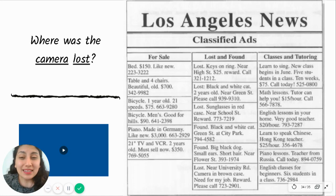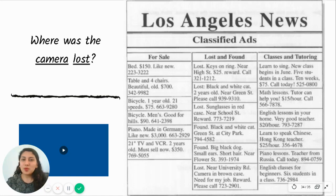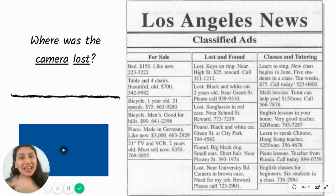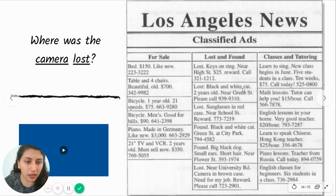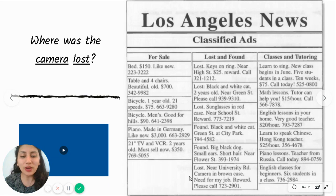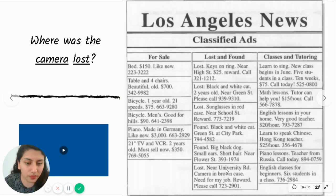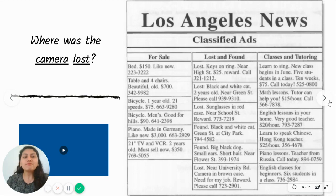You have 10 seconds to scan the text. I immediately discard 'sell' and 'classes and tutoring'. I go directly to 'lost and found' — there I have my keyword 'lost'. I search for 'camera': keys — no; cat — no; sunglasses — no; big black dog — no. Then: 'lost at New University Road' — camera. There is my keyword. They asked where, so they want a place. The answer is: New University Road.